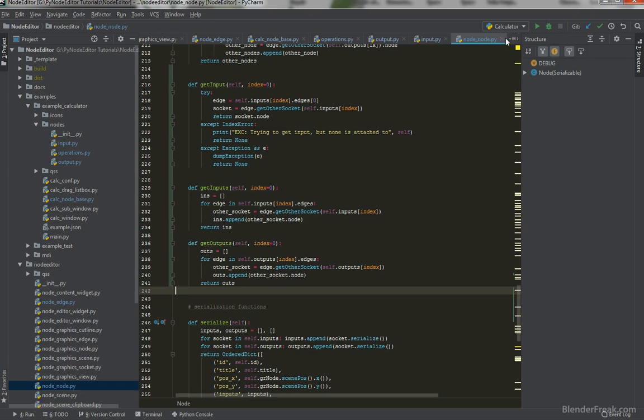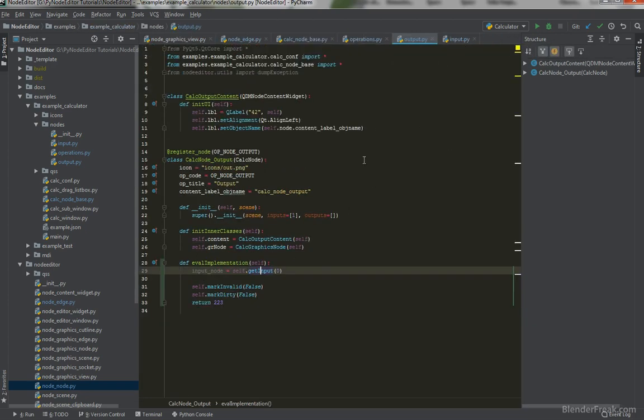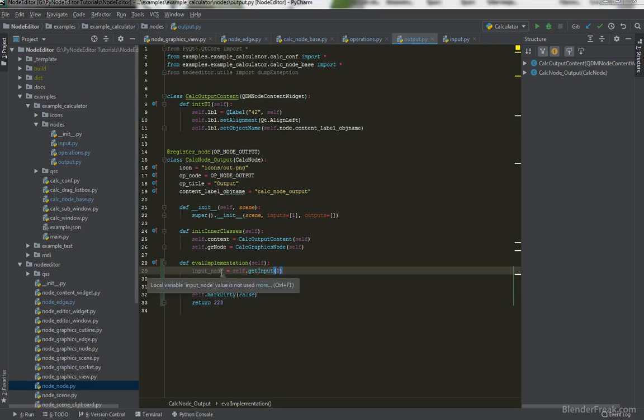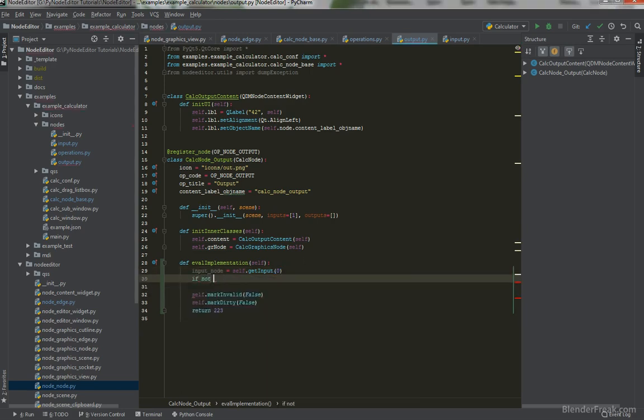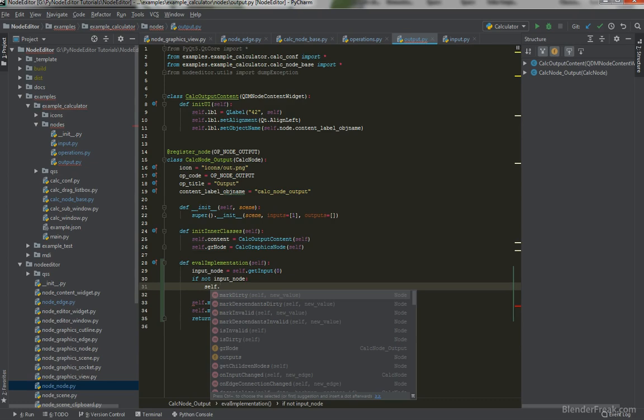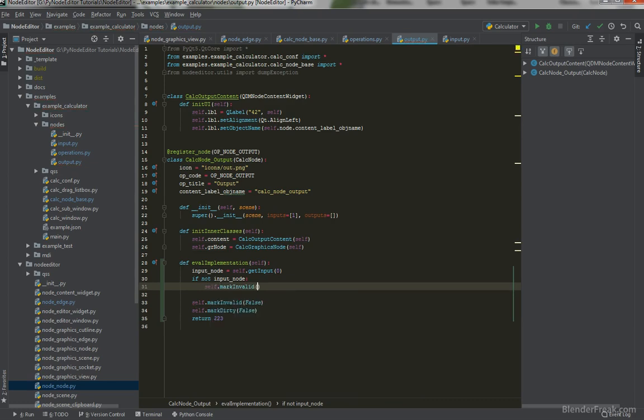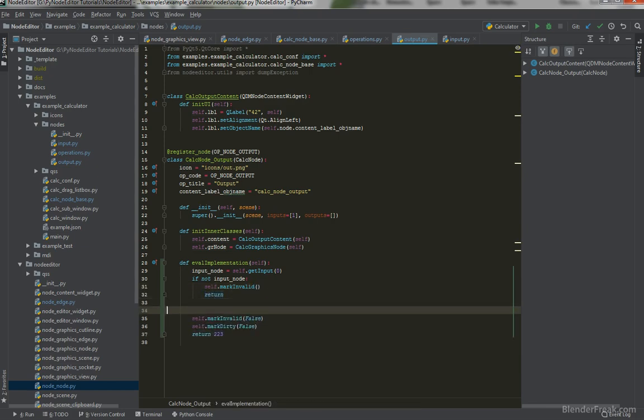Let me close the node and go back to our output which is here. So first of all, let's retrieve the input node. If not input node, that means if we were not able to retrieve the input, we can mark self as invalid. self.markInvalid and just return. Perfect.